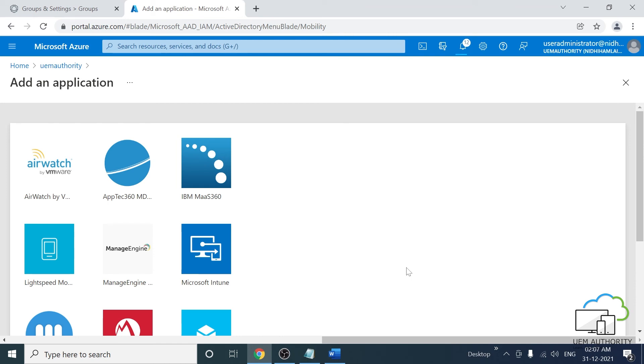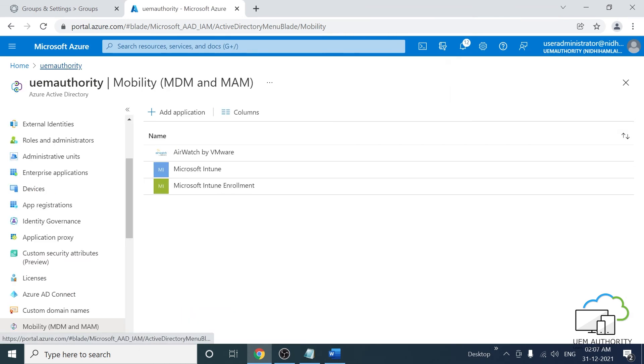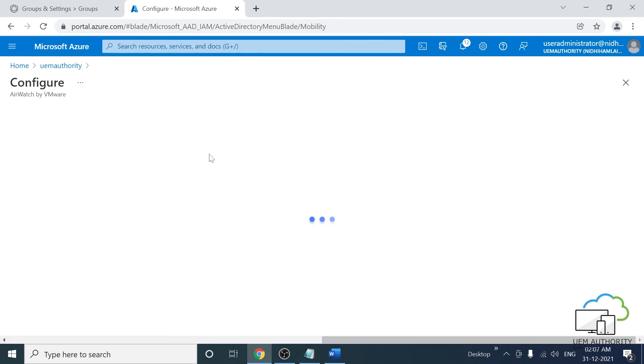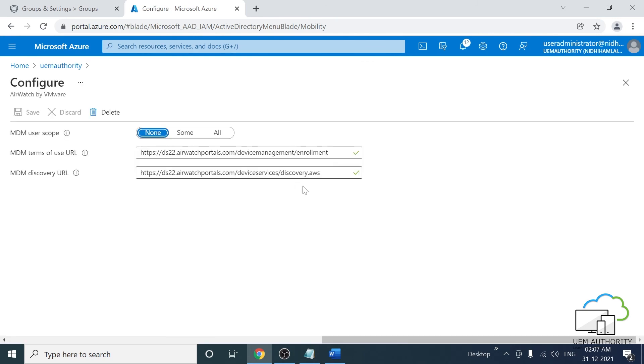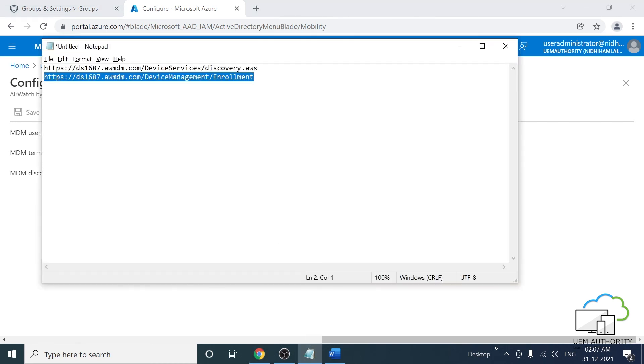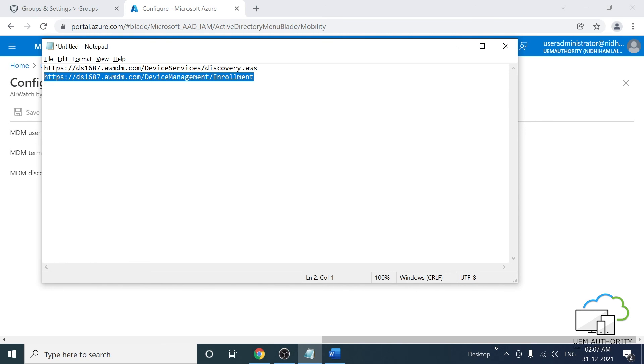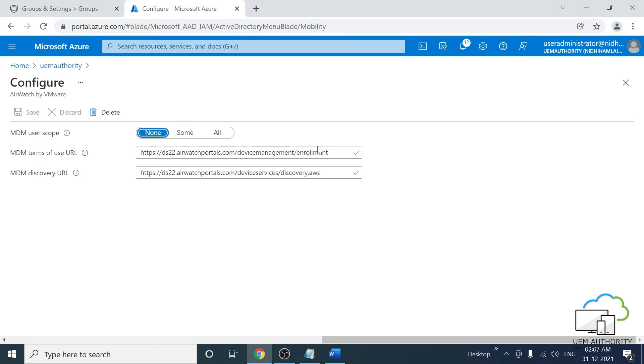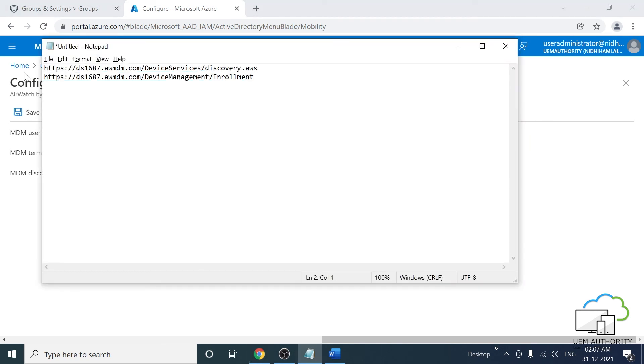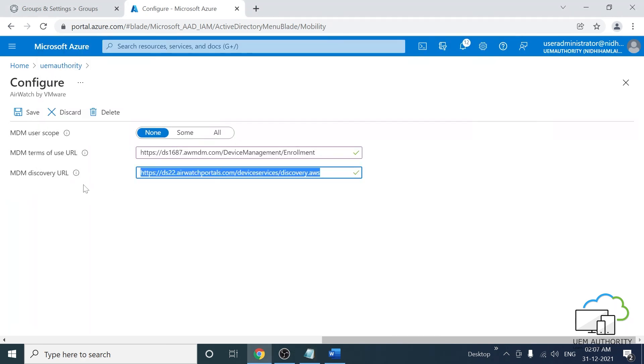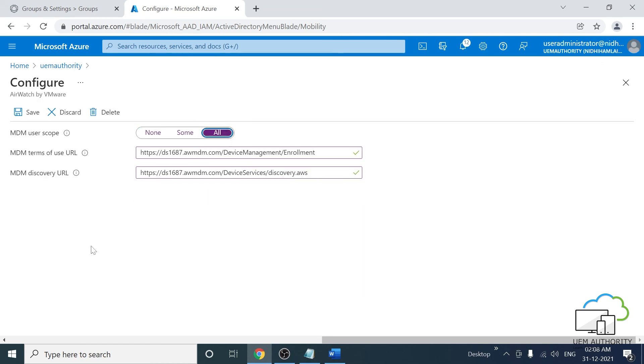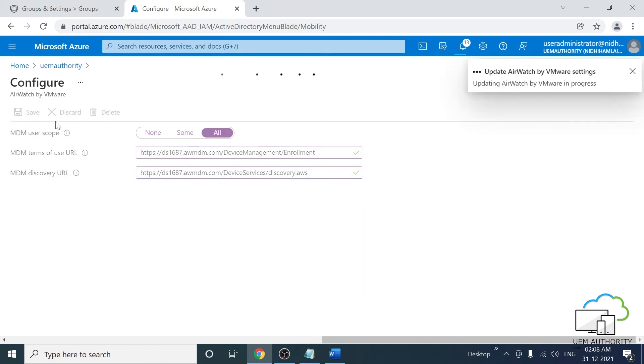At the top, navigate back to the Mobility page. Click AirWatch by VMware. Using the information we noted earlier, paste both the MDM terms of use URL and the discovery URL into the relevant inputs. Once the configuration is complete, click Save.